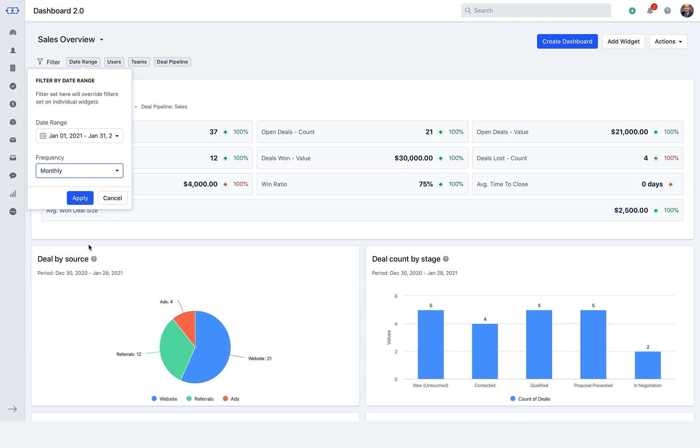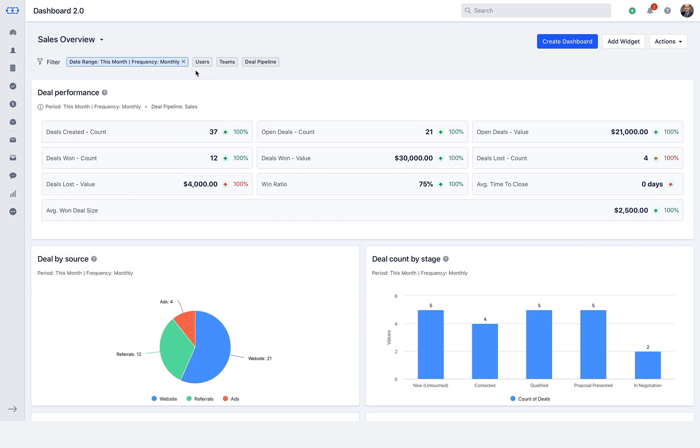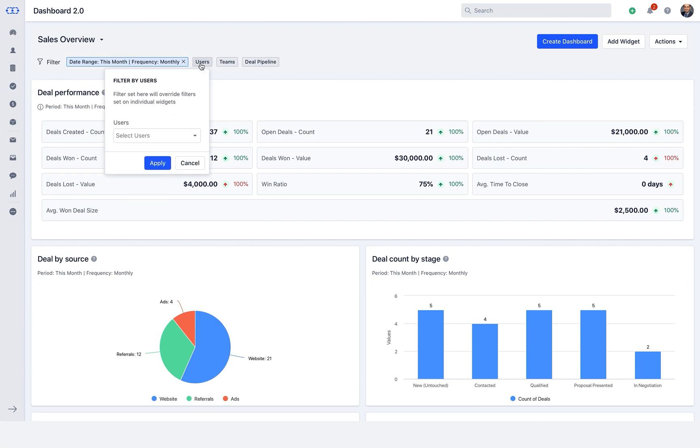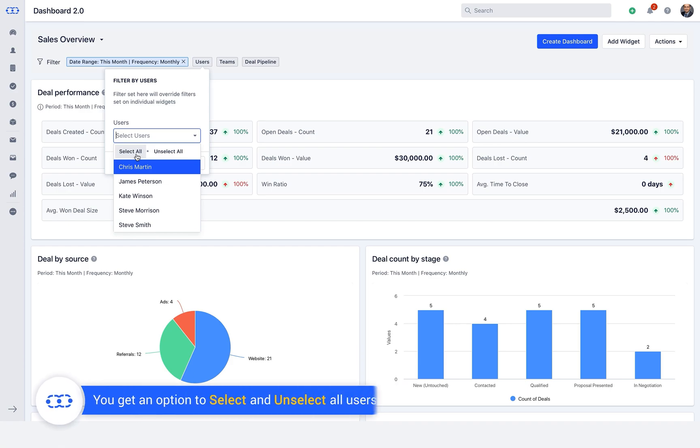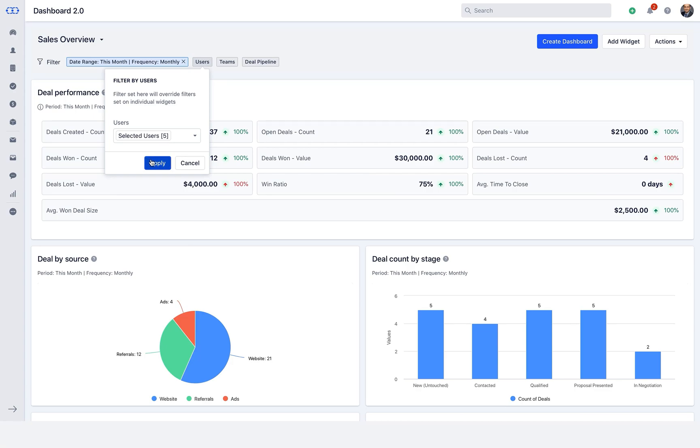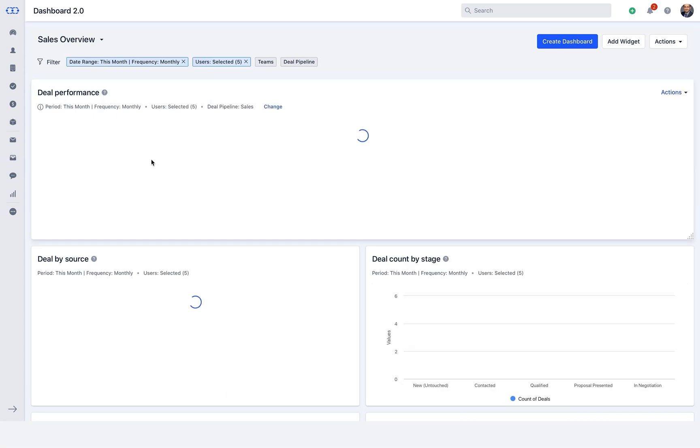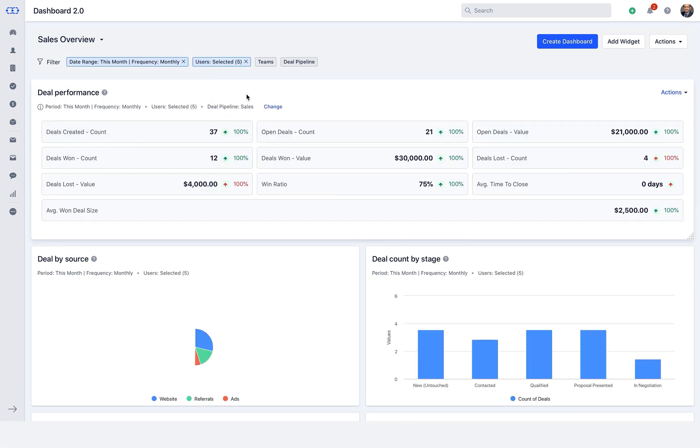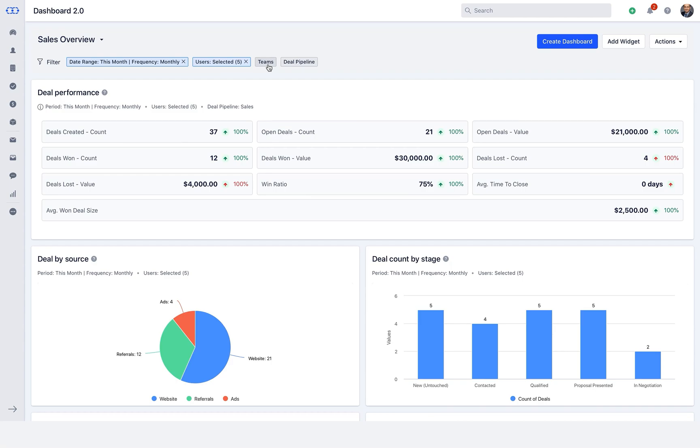Let us now move to the second filter, that is, users. Here you can select single or multiple users if you want to compare the performance of the teammates. You get an option to select and unselect all users in one go. Once you select the number of users and click on apply, it will reflect on all the widgets that you have on the respective dashboard.